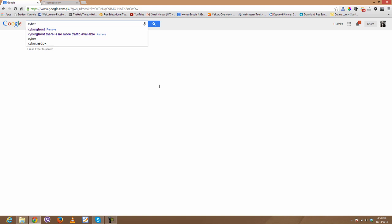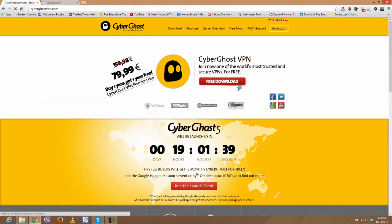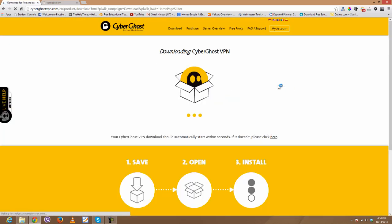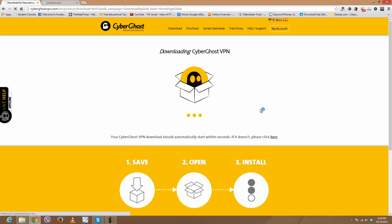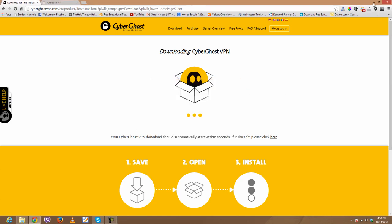The simplest process is to go to Google and type CyberGhost, click on the first link, and you will be redirected to the official website of CyberGhost. Click on free download — it will start in no time. It's just 12 MB. Download it and install it as a normal program.